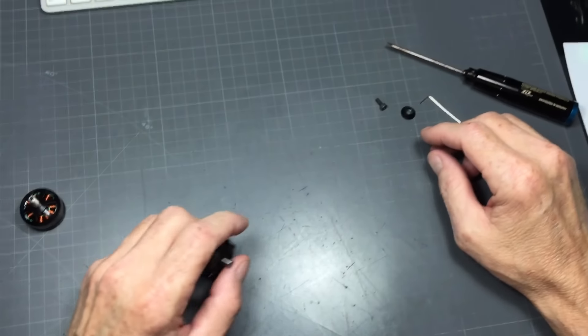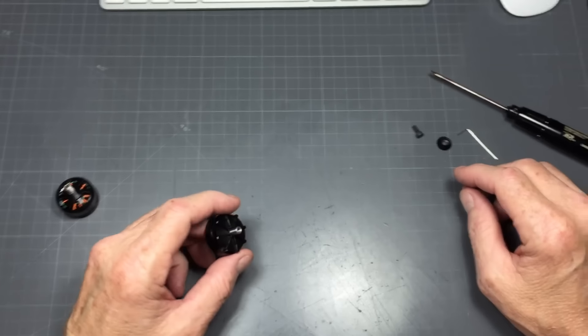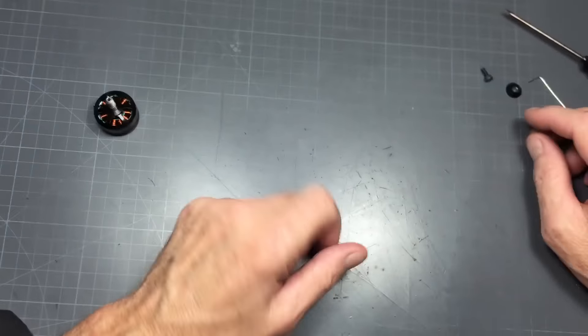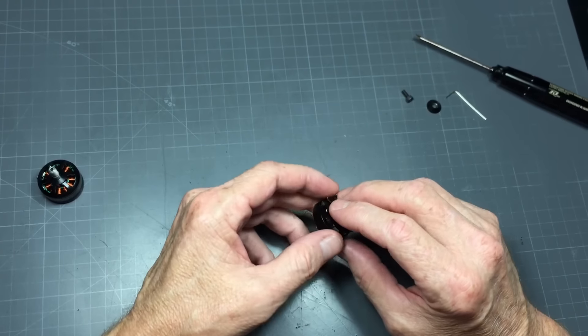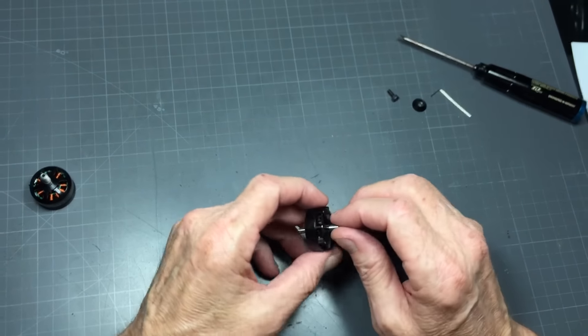All right guys, Chris here with Armattan Quads. I want to talk to you about something.